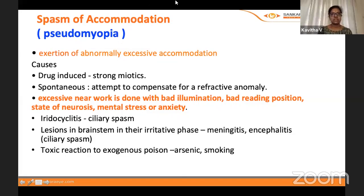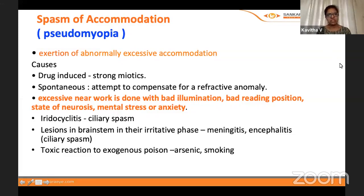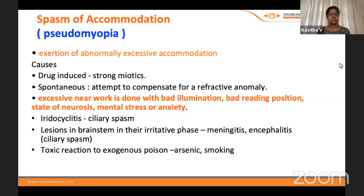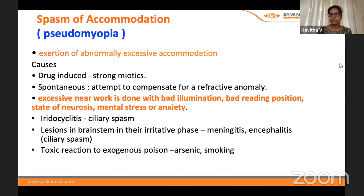Pseudomyopia or spasm of accommodation is of increasing priority because its frequency is rising. Causes include long-term use of miotics, excessive near work with bad illumination, bad reading posture, neurosis, and mental stress or anxiety. This is particularly relevant now — overambitious parents create stress in children, and before examinations one to two months out, many children present to the OPD with decreased vision.